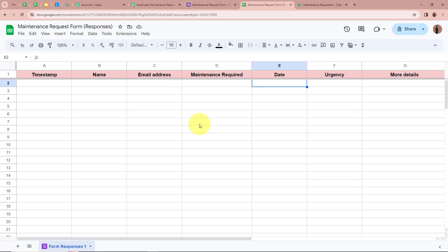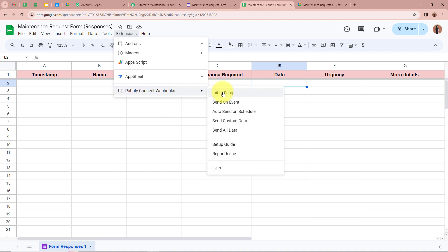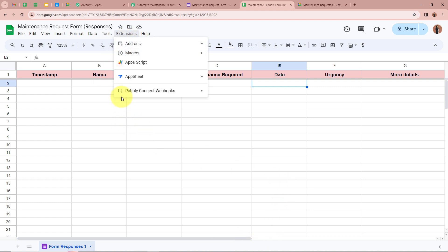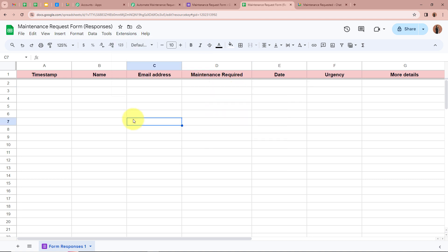The steps I am going to tell you now are very important, so please do not forget to follow them. We have to click on Extensions again, then click on Pabbly Connect Webhooks again. Over here you can see it says 'Send on Event.' We are going to click on it. After loading, we are going to click on Extensions and then Pabbly Connect Webhooks again. Now you can see a tick mark in front of Send on Event. I clicked on Send on Event because as soon as the form submission is done and the response is captured into the spreadsheet, Pabbly Connect will also automatically capture the response, forwarding new data from this spreadsheet to Pabbly Connect.